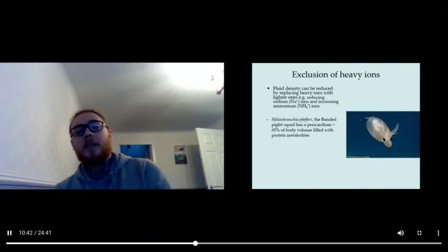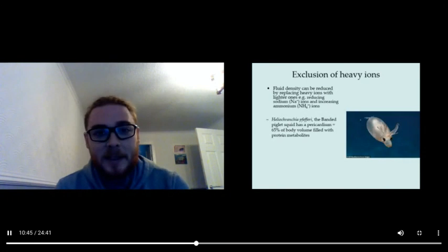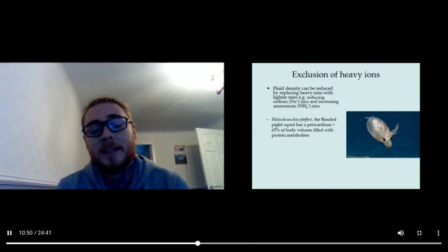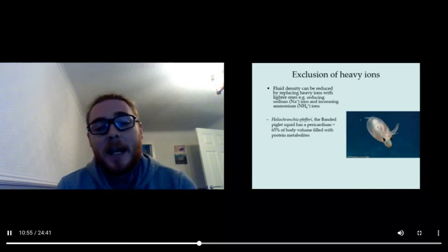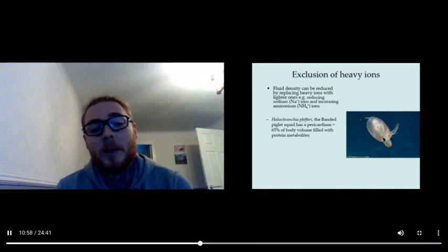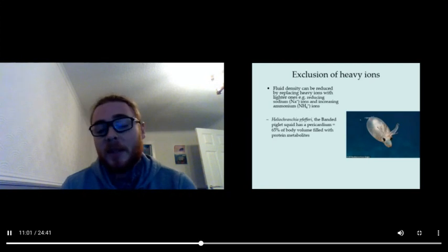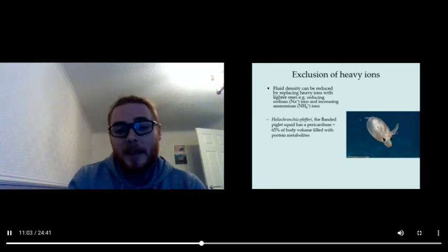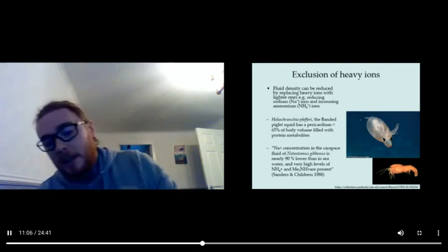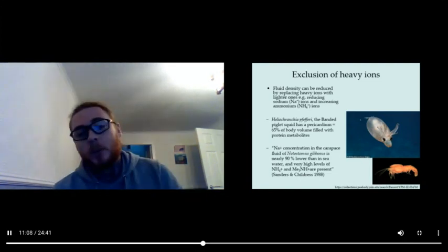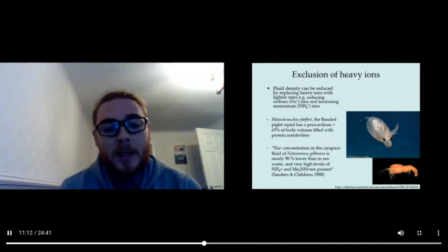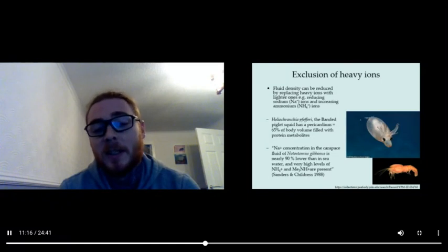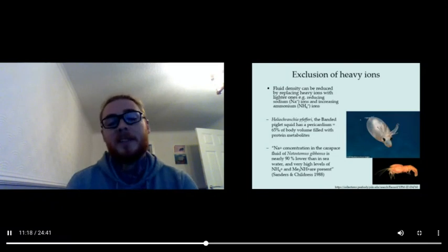That can be really important in the deep sea where it's very dense and the pressure can cause an animal to sink unless it has good adaptations. For example, the banded piglet squid has a pericardium where 65% of the body volume is filled with protein metabolites. Similarly, the heavier ion, which is sodium, the concentration of that in the carapace fluid of this deep sea shrimp is nearly 90% lower than the seawater. There's very high levels of ammonium instead.